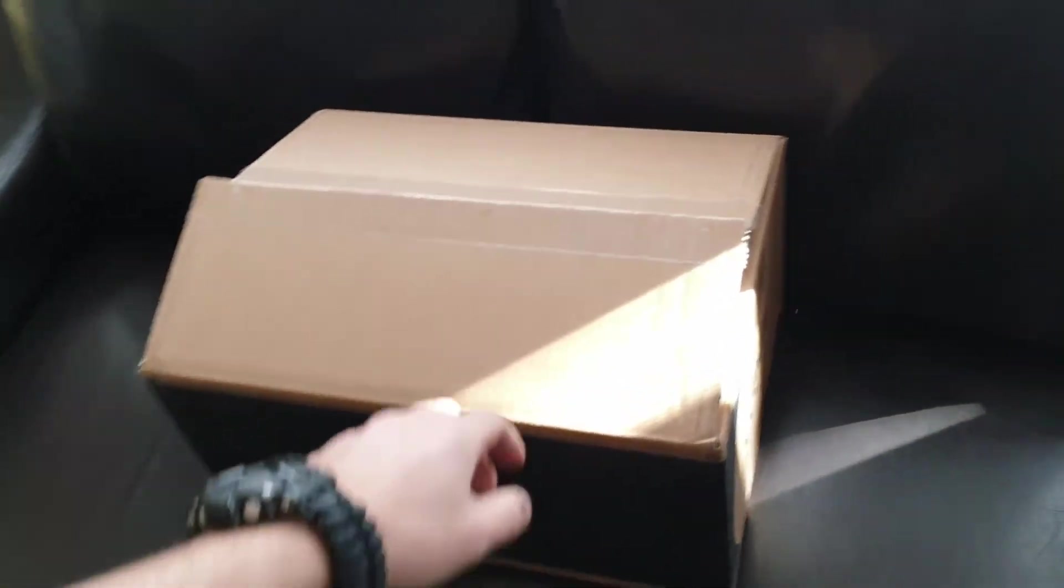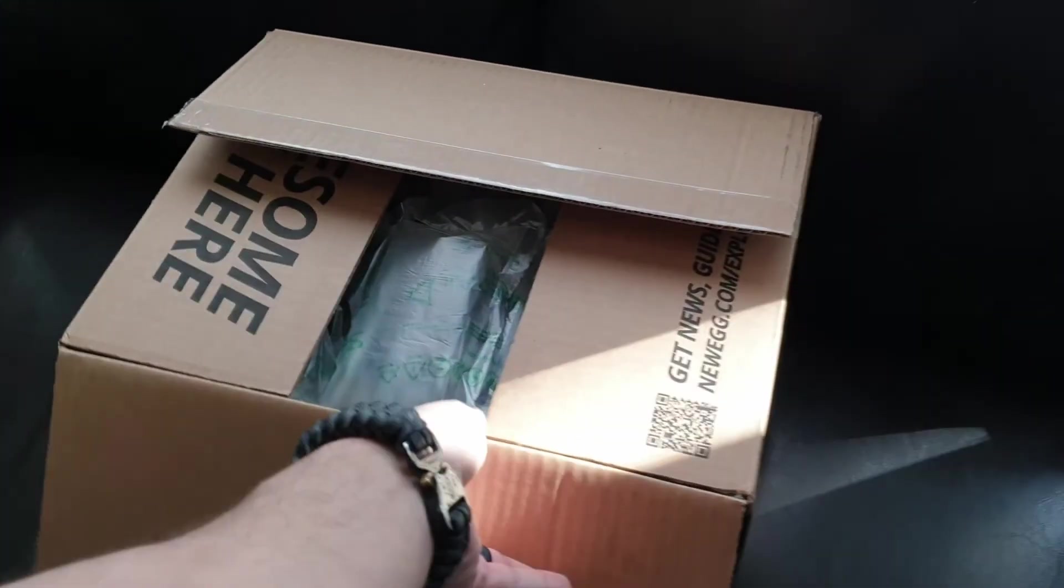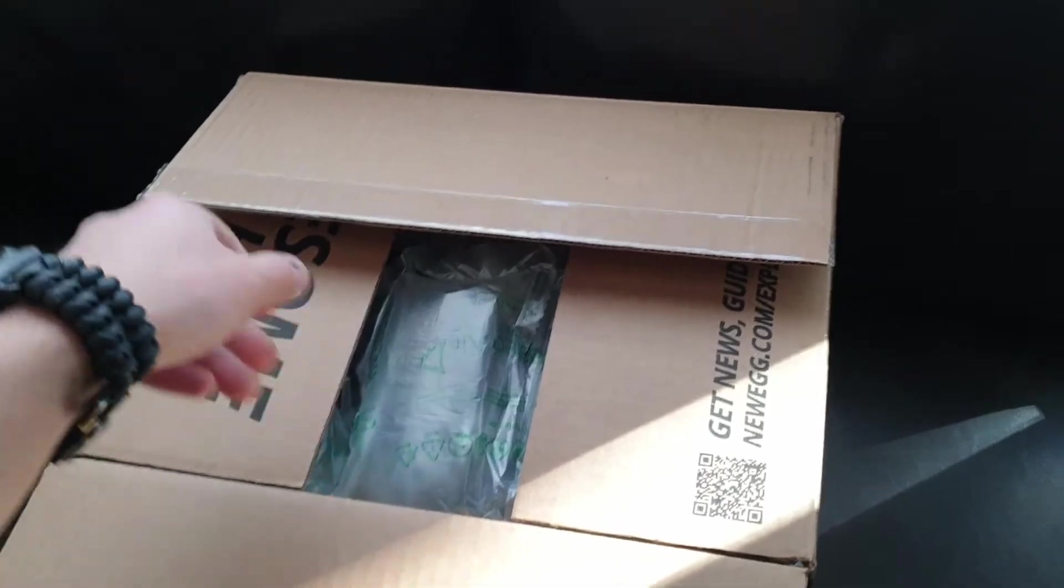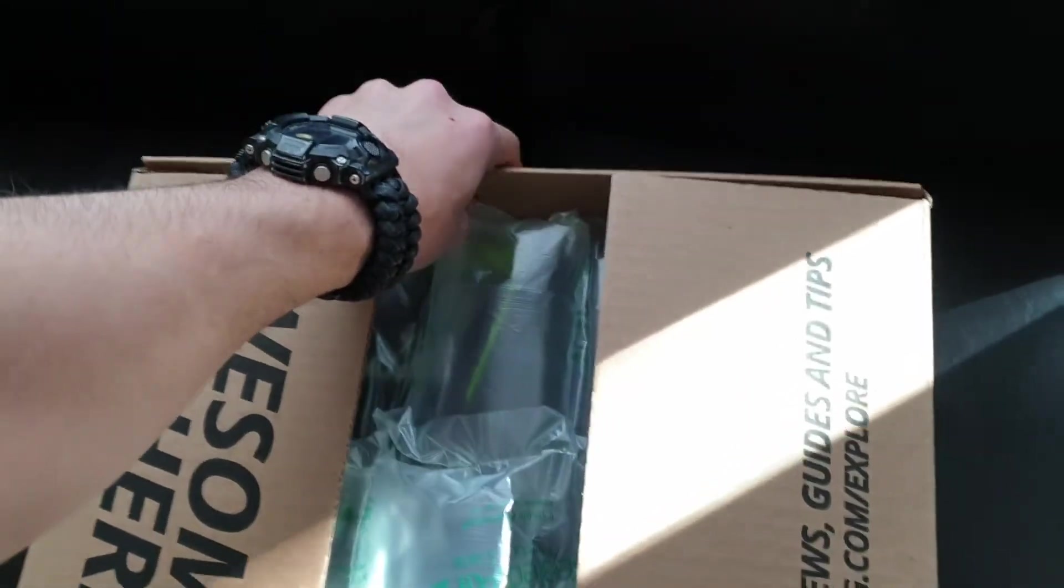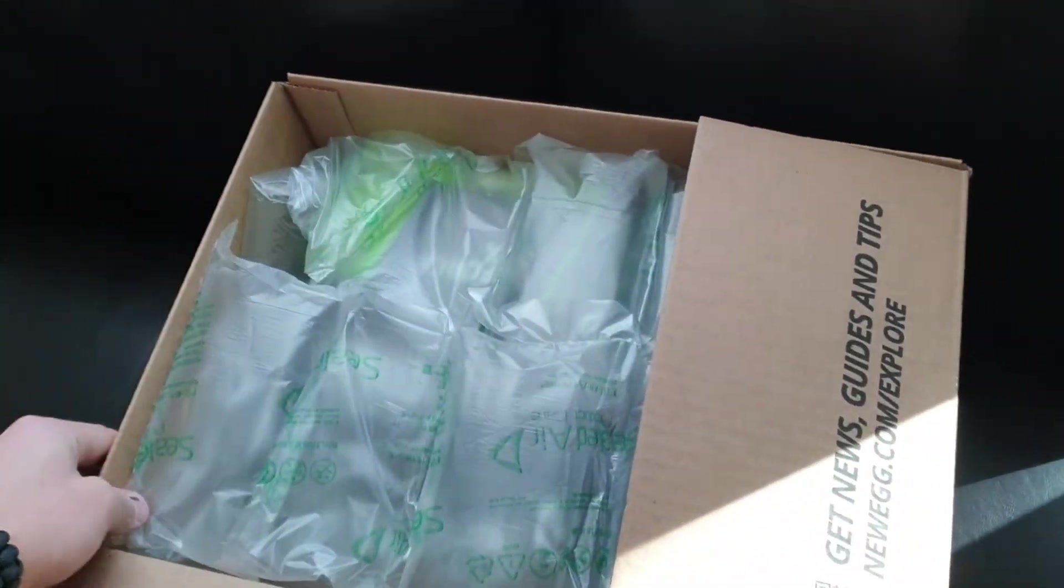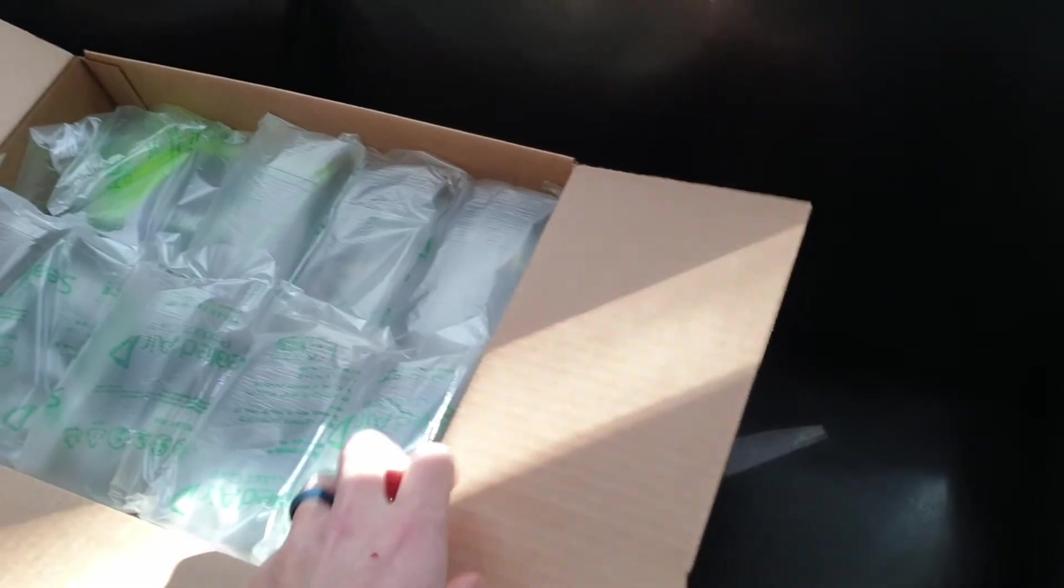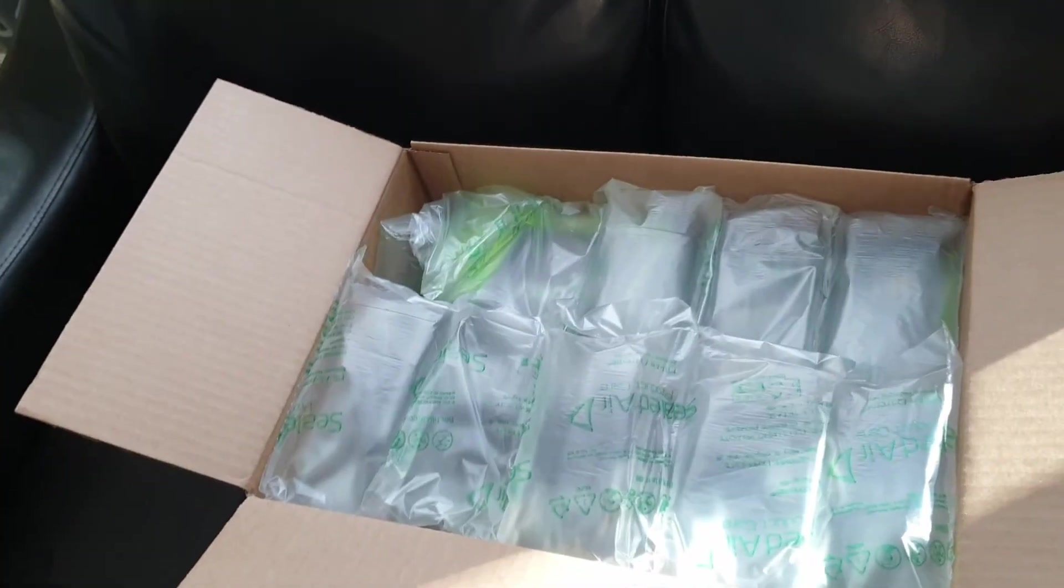Hey everyone, we got here, we just opened it. I haven't even looked inside of it. This is a new package from Newegg.